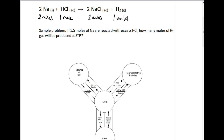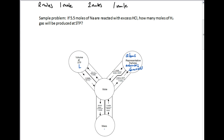Let's talk a little bit about the mole road map. This mole road map allows us to go from grams to moles to particles and things like that. If you have a fresh mole road map, I highly recommend you add units: liters for volume, atoms or molecules or formula units on one side, and grams for mass. Now we're going to add one more step — very important to add.